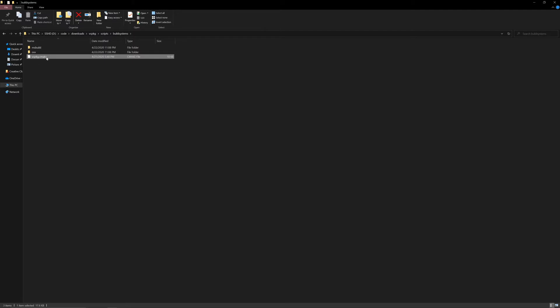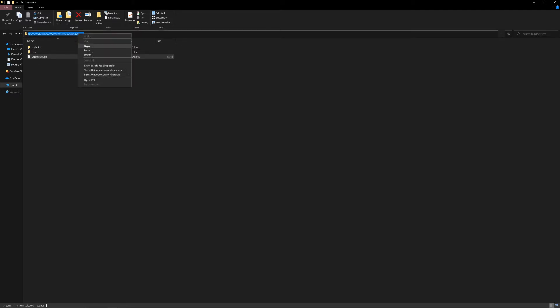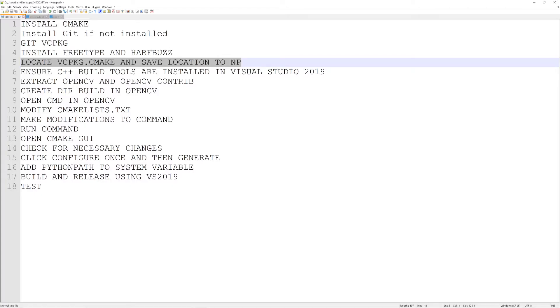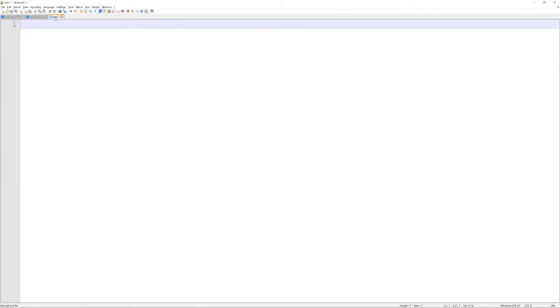Now we are going to locate a file called vcpkg.cmake. This is going to contain the CMake configuration for FreeType and HarfBuzz which we just installed — it's the toolchain file for them. Just copy this directory path and save it somewhere; I used Notepad++ and copied it there.